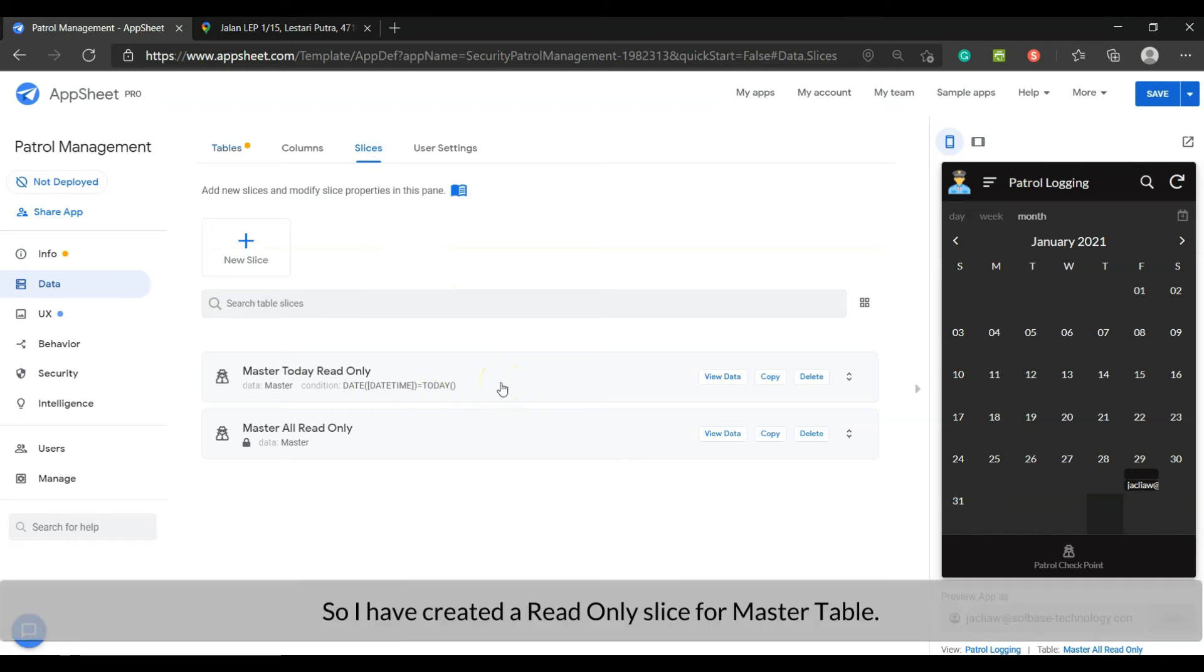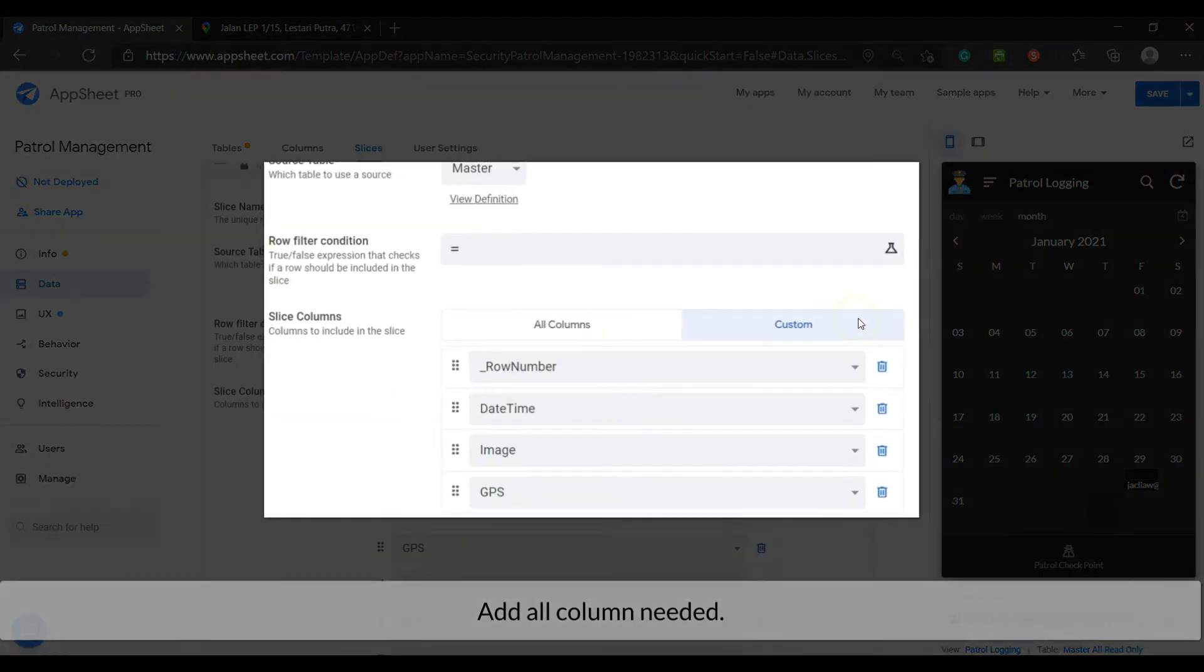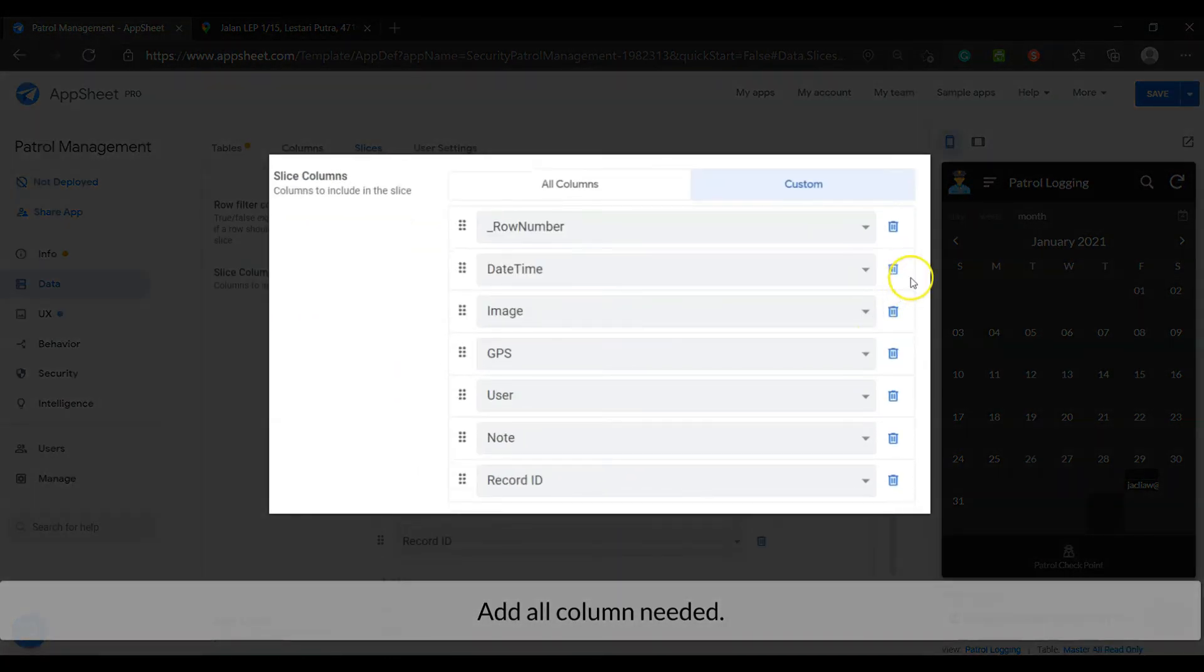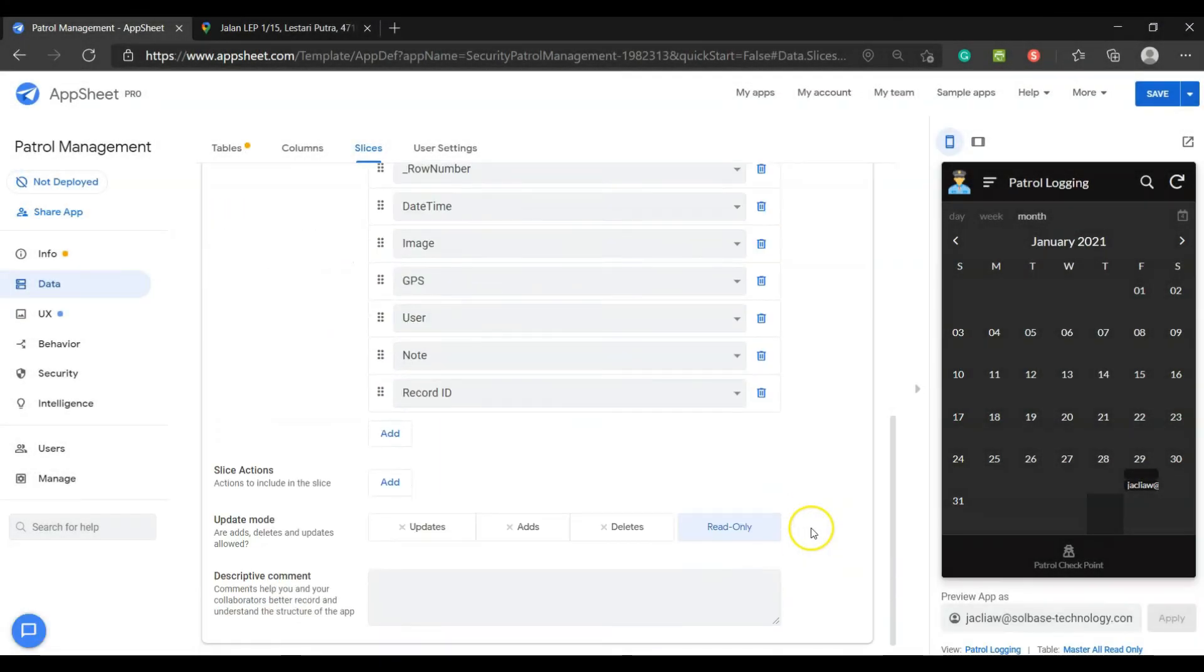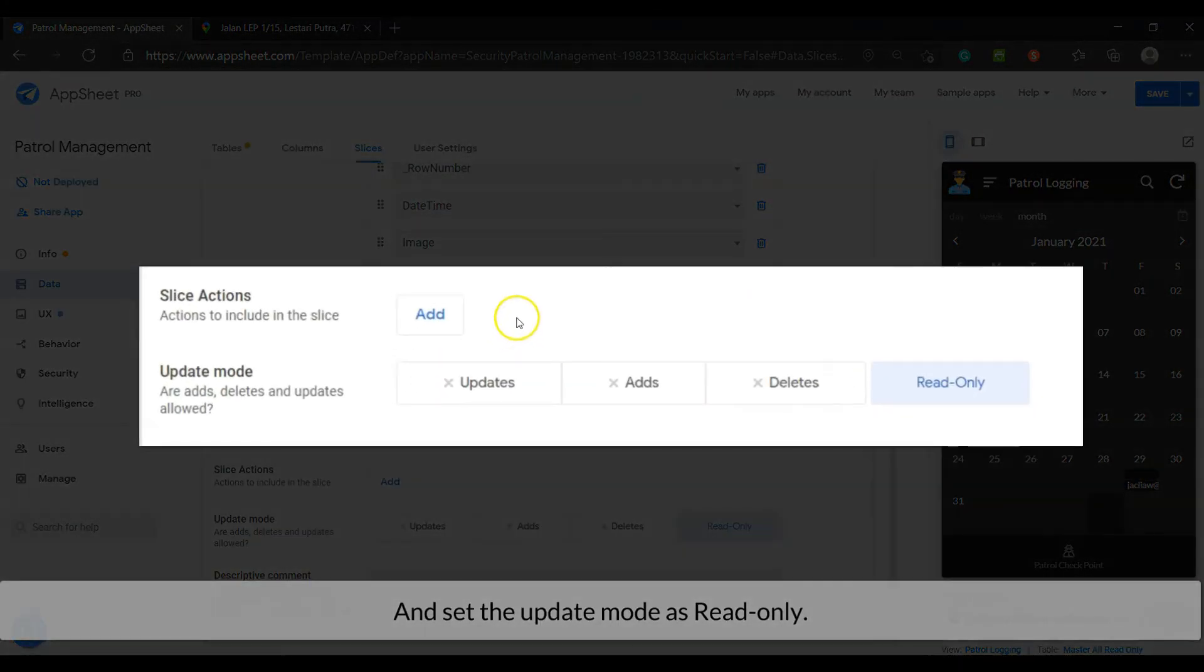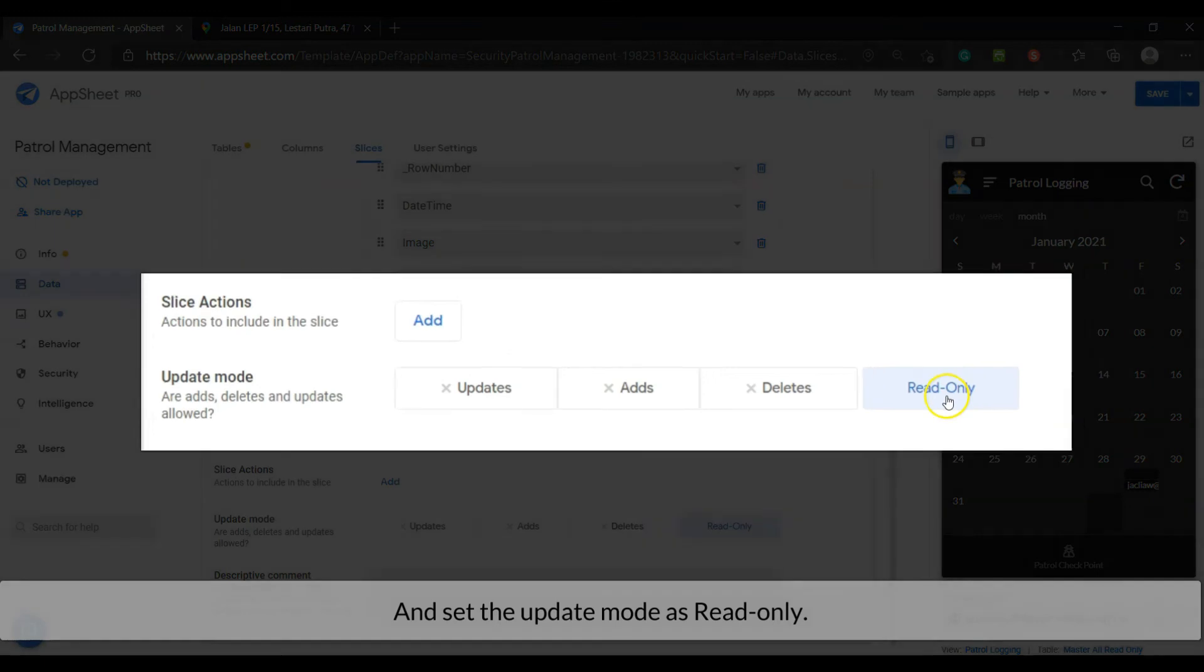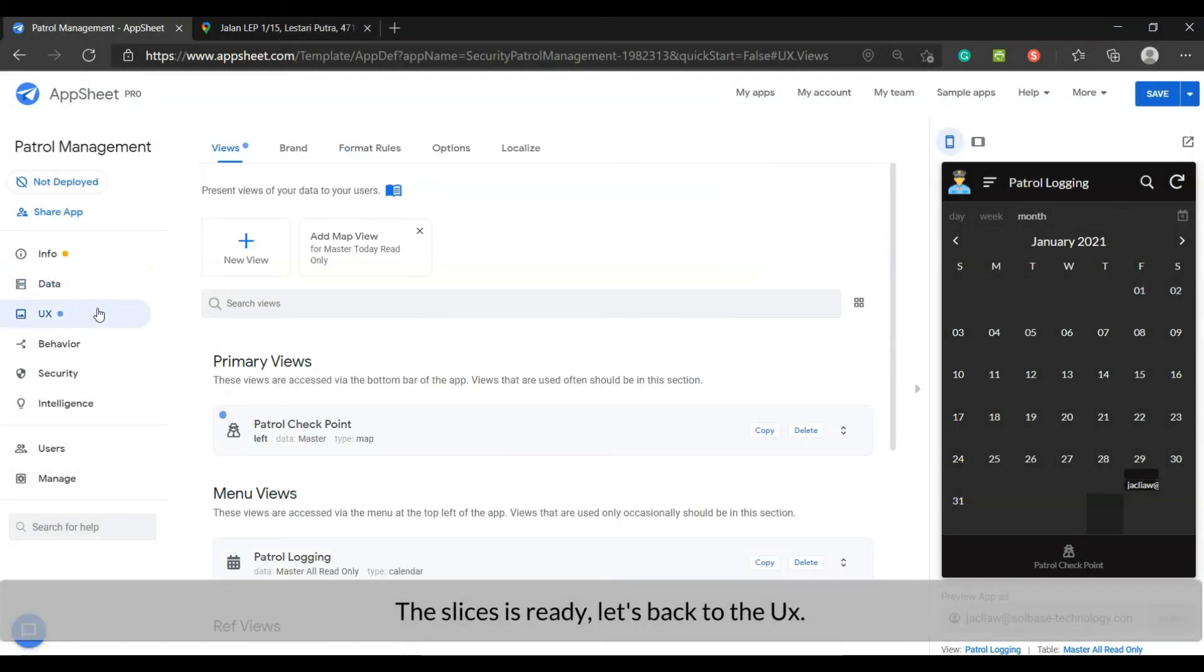So I have created a read-only slice for master table. Add all column needed. And set the update mode as read-only. The slice is ready. Let's back to the user interface.